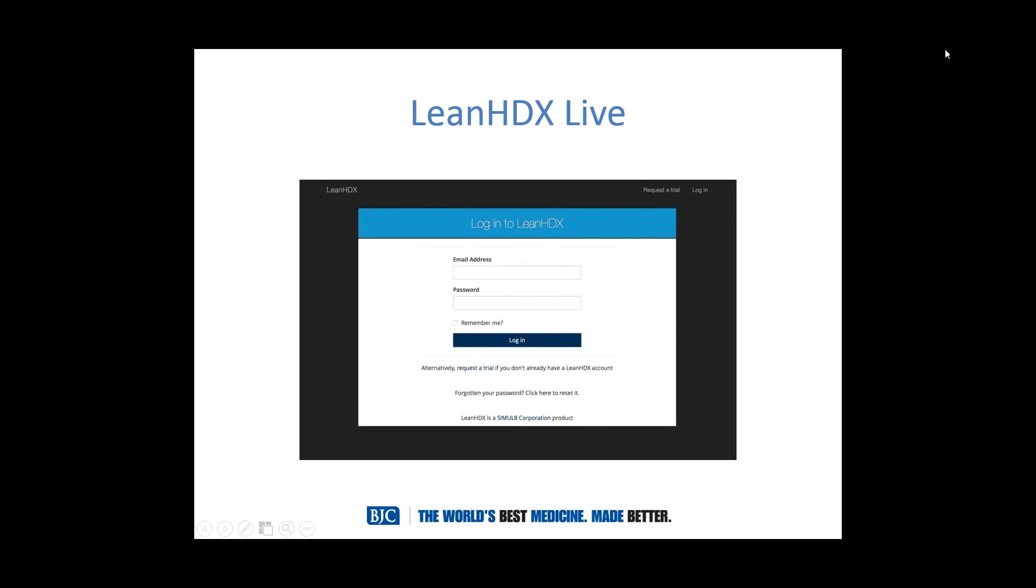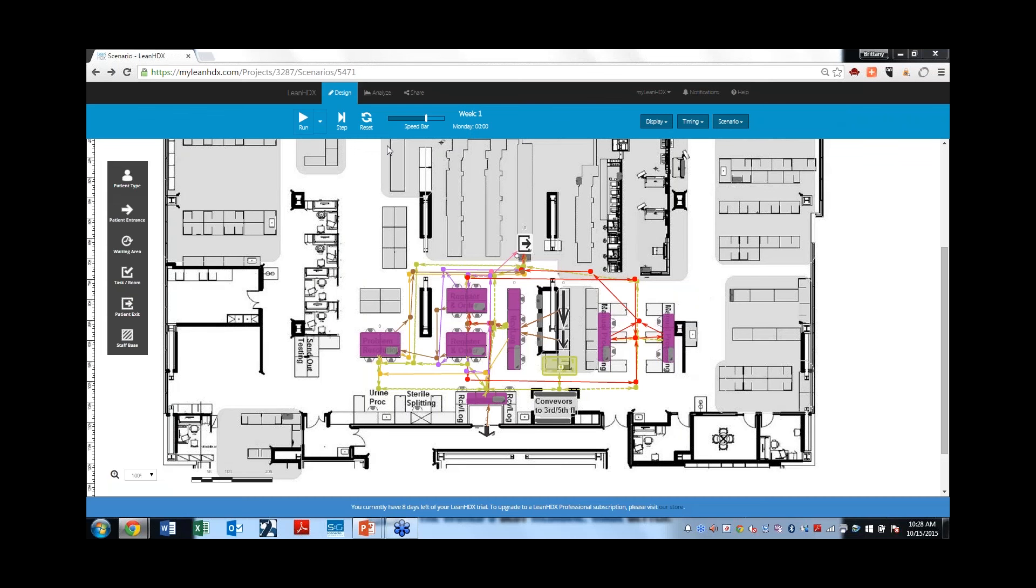Great. Thanks, Rodney. I'm just going to go ahead and pull up Lean HDX and actually share this with everybody live. So, if you just give me one moment to pull up the software. So, Lean HDX is actually a web-based tool. And so, I'm just going to load it here in my browser. Okay, so you should all be able to see the screen. This is actually Rodney's model. This is the second layout. It should look very familiar. We were just looking at this image.